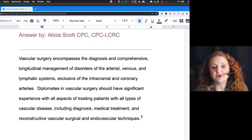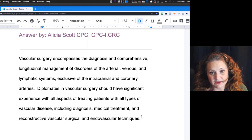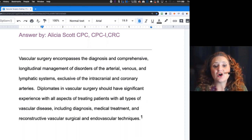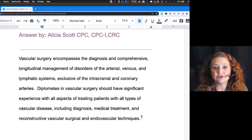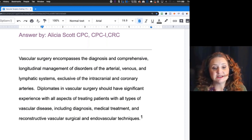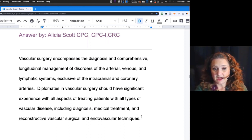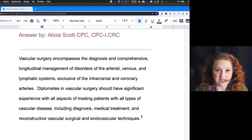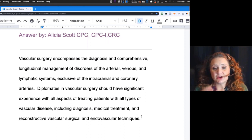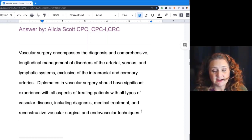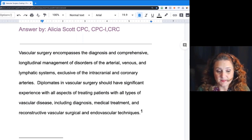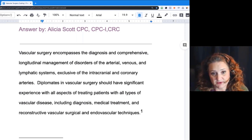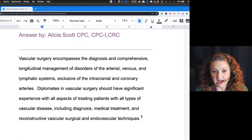The lymphatic system kind of runs along these major vessels and they kind of bleed into each other. Vascular surgery should have significant experience with all aspects of treating a patient. Vascular diseases — including diagnoses, medical treatment, reconstructive vascular surgery, revascularization, and endovascular techniques. A lot of this is done endoscopically, meaning we're visualizing it as we go. As a risk adjustment coder, you would have the diagnoses under your belt — it's the other stuff we need to build up your knowledge base on.